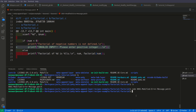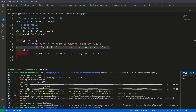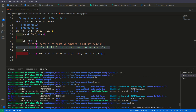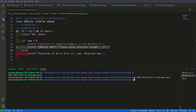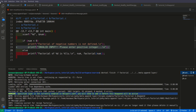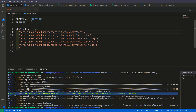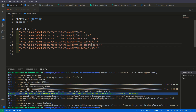Before we can use this, we need to take care of the warning: we need to add this layer to our bblayers.conf. We can do it manually — open bblayers.conf and append the meta-append-layer path. Now if we build, those changes will take place and we will have them in our final factorial binary.